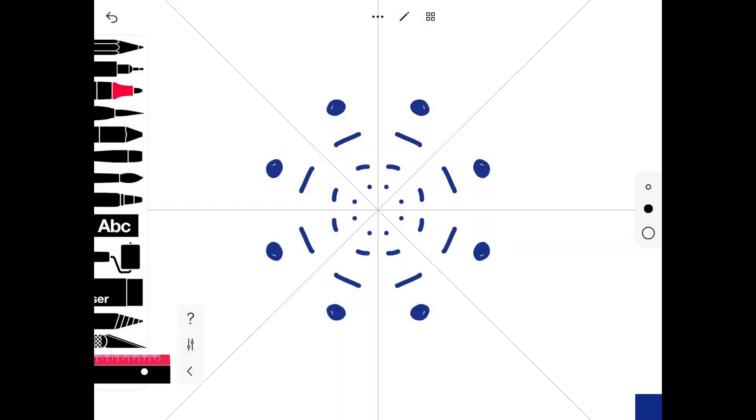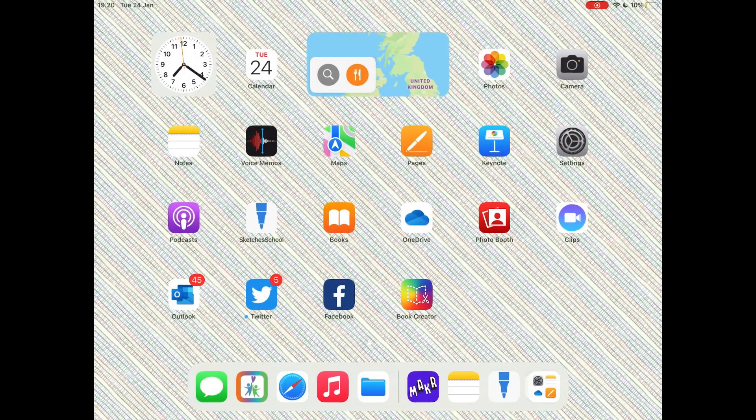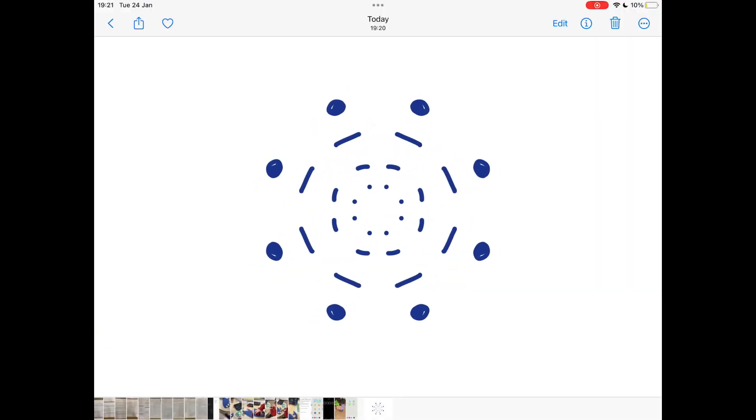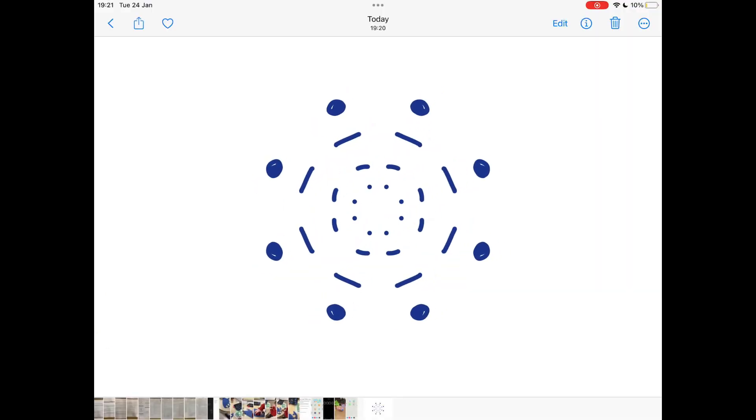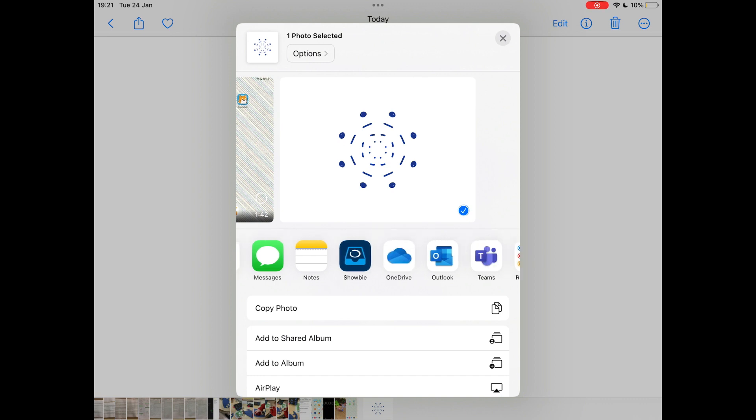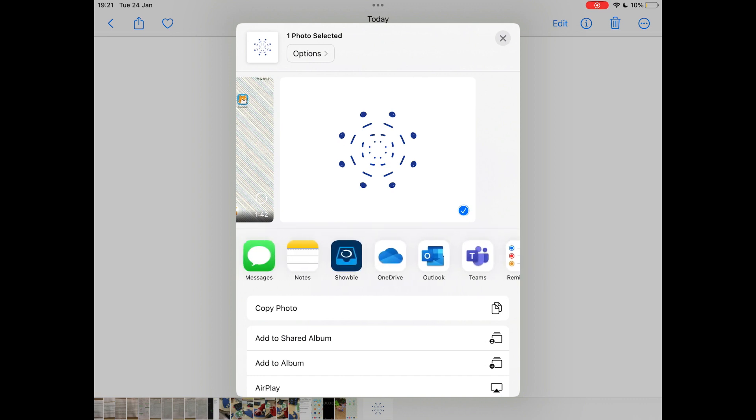Then if you tap the home button and open up your photos app, you can see your image at the bottom there that you've created. And from here you can also tap the shadow at the top left and it will give the options to share it to your other apps on your iPad.